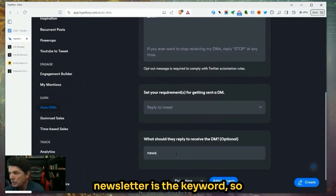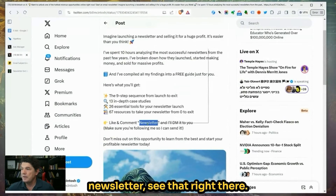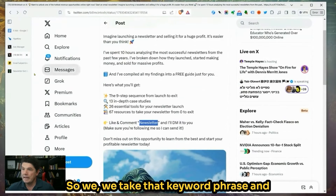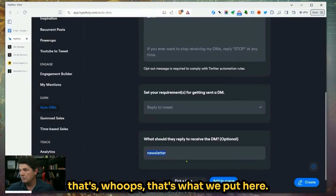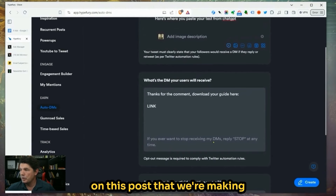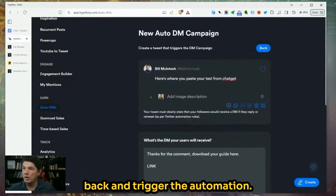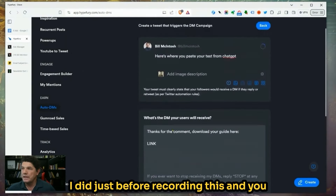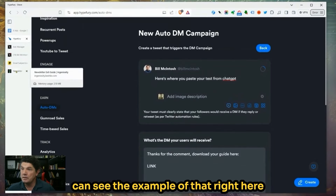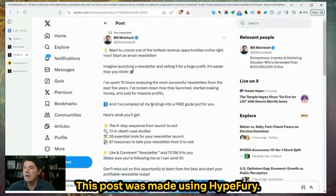In this case, the keyword is "newsletter." So you'll notice in the ad it says "Comment newsletter" — see that right there. We take that keyword phrase and put it here. So anytime someone comments on this post with that word, it's going to trigger the automation. At this point we would post this, which I did just before recording. And you can see the example of that right here — we now have a post made using HypeFury.